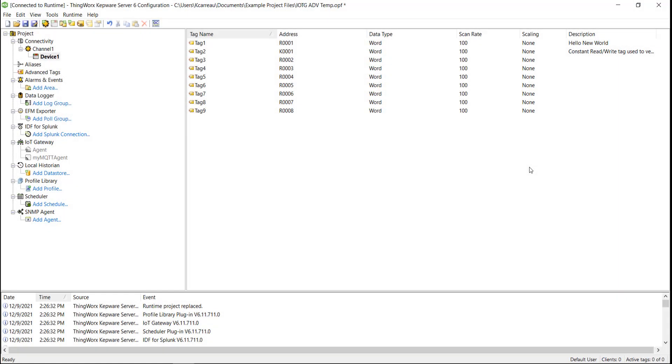In this demo, the project configuration contains a simulator driver with a handful of simulated tags, the IoT Gateway configured to send MQTT data to an instance of Azure IoT Hub, and a local HTTP server.